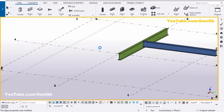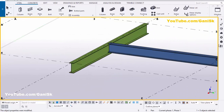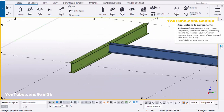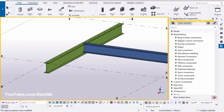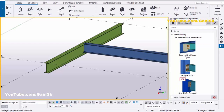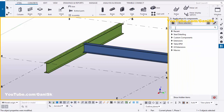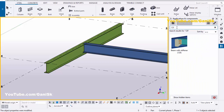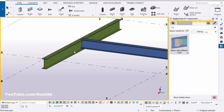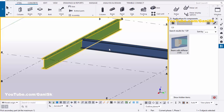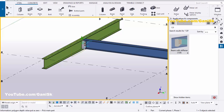Now we're going to create a connection between these two beams. Click on the Applications & Components symbol — you can use the shortcut Ctrl+F. Click on Steel Detailing and select 'Beam to Beam Connection - Beam with Stiffener 129'. You can also search for 129 to find this connection. Select the connection component, then pick the main beam and the secondary beam, and close the window.